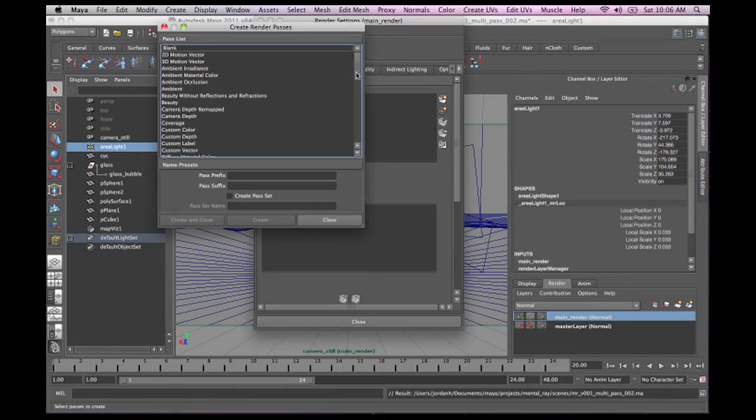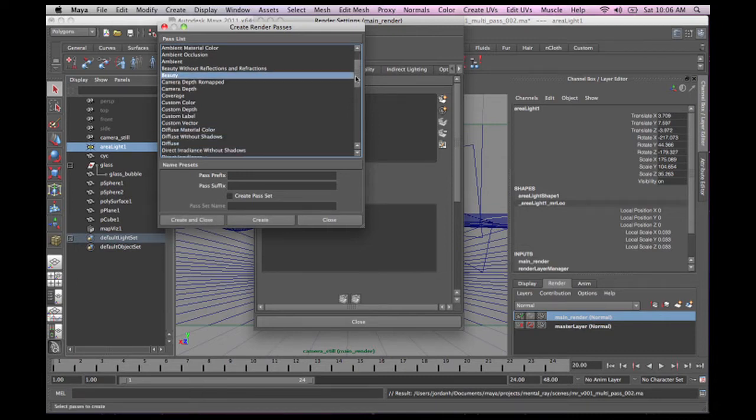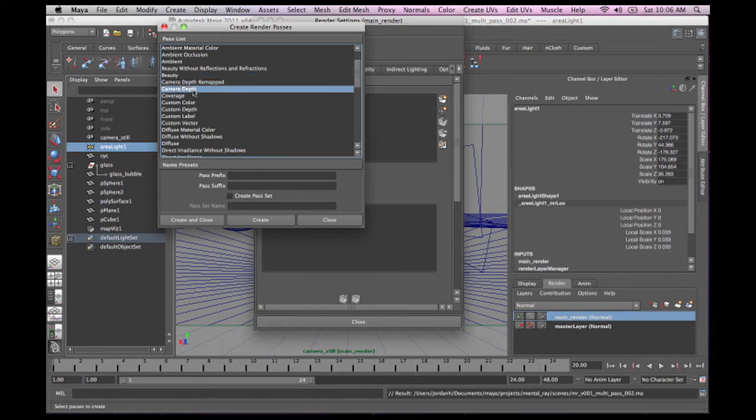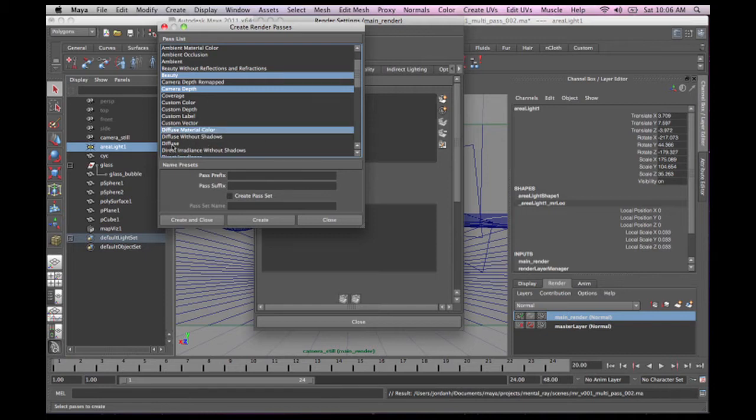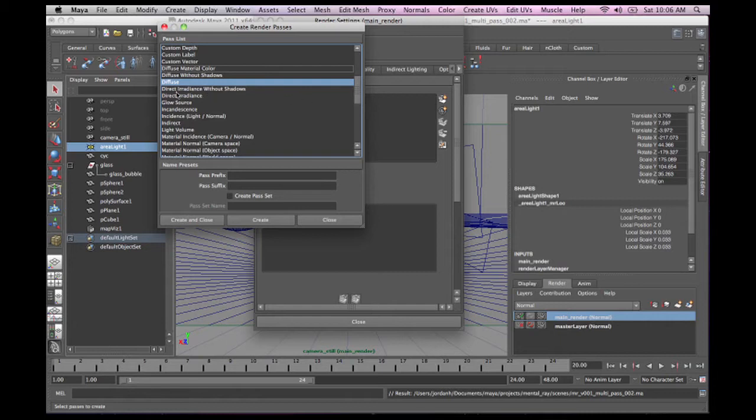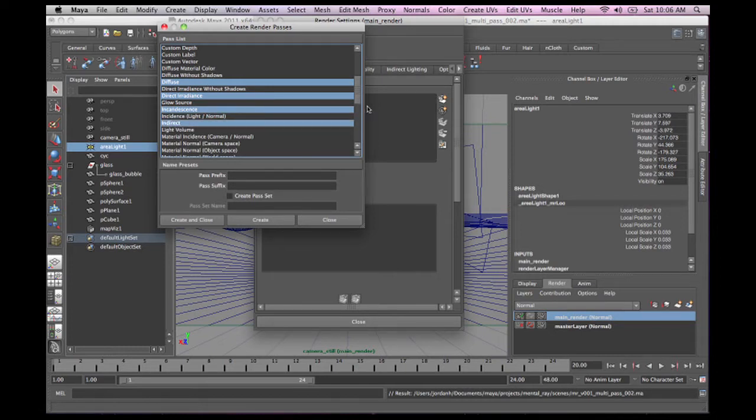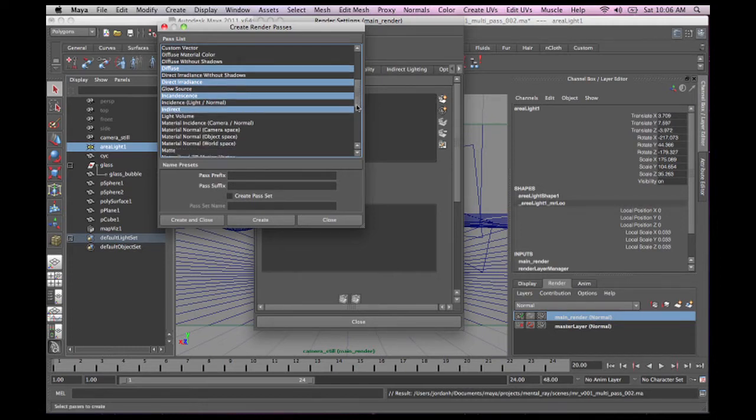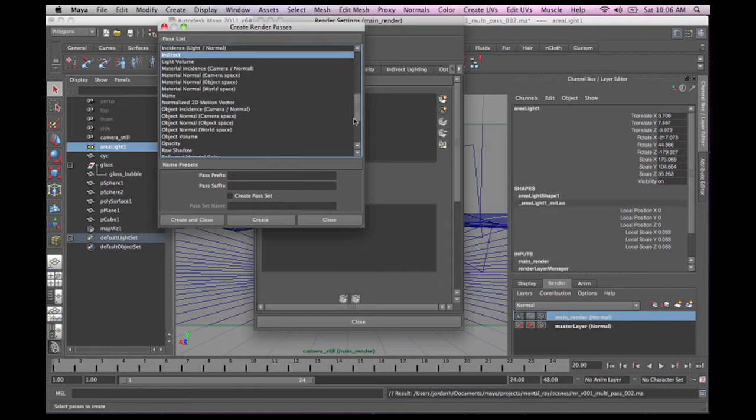So the first thing that we're going to want to do is we're going to want our beauty pass. And let's just grab camera depth, beauty. Diffuse material color, diffuse. Actually, let's just grab that diffuse for right now. Direct irradiance, incandescence, because we know we assigned that one just some direct incandescence, indirect.